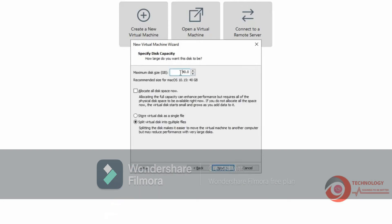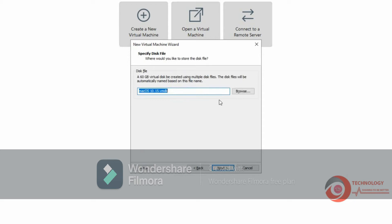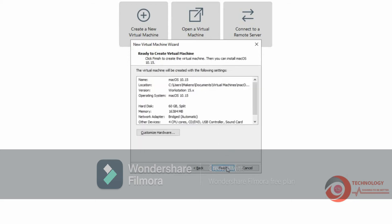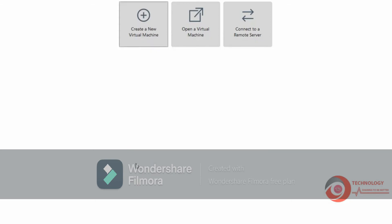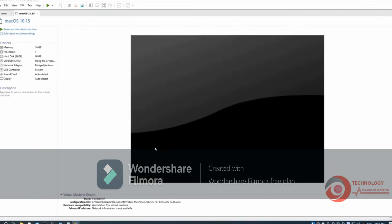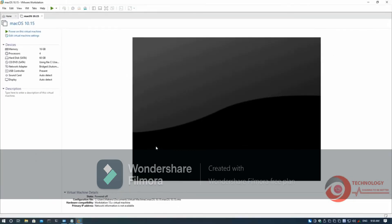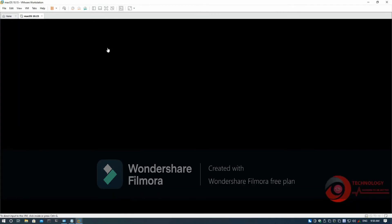Change VM disk size. Change disk file location as you need. Click Finish. Now power on this virtual machine.